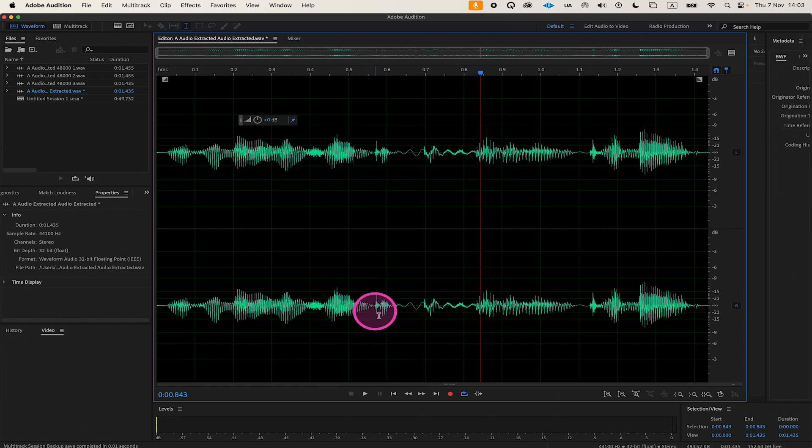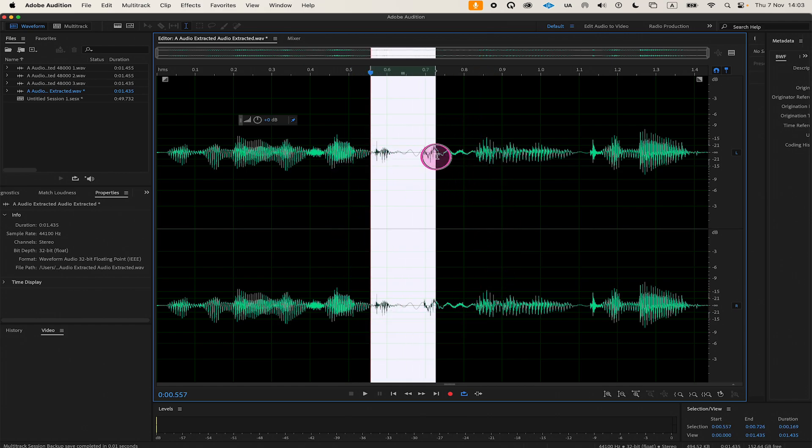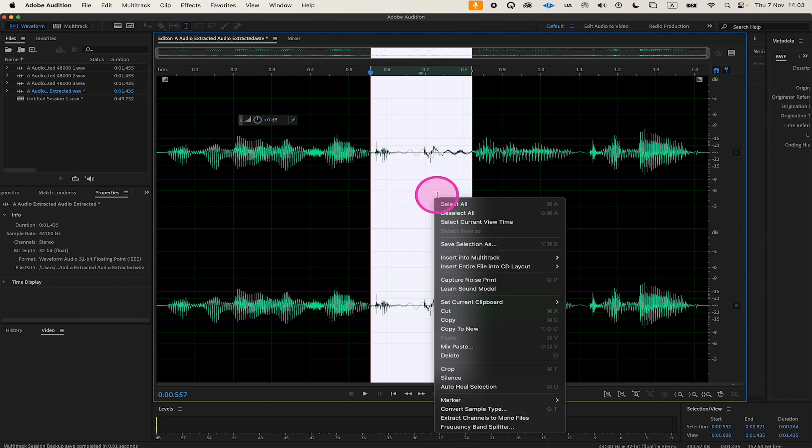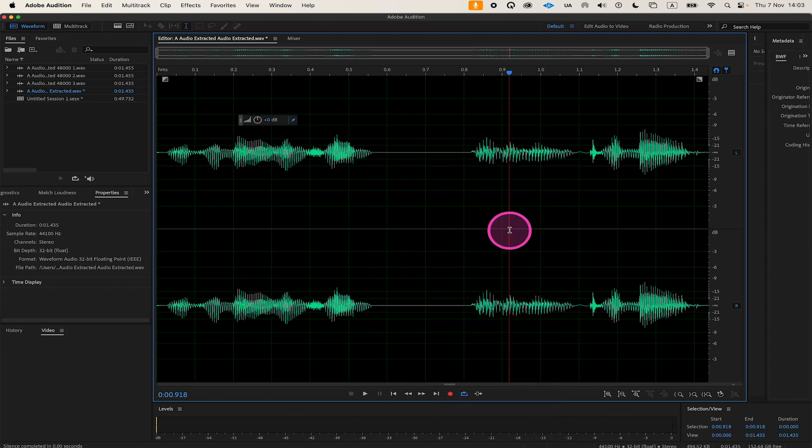For example, if we would like to silence this part, simply left-click and drag over that part to highlight it, then right-click and click on Silence. Just like that, we silenced this part without actually removing it.